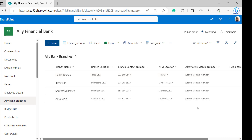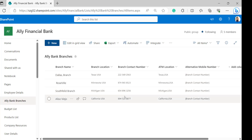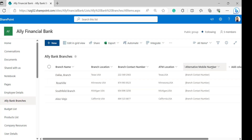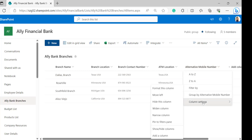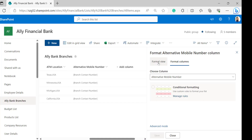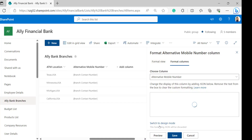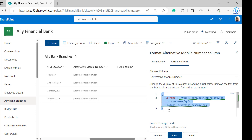Now we can see that the alternative mobile number calculated column has been created displaying the branch contact number. Now I will apply JSON format to it to replace the spaces with hyphens in the calculated column. For that, click on the column header of alternative mobile number, select column settings, and format this column. In the format alternative mobile number column, click on advanced mode. Delete the JSON format that is displayed by default.